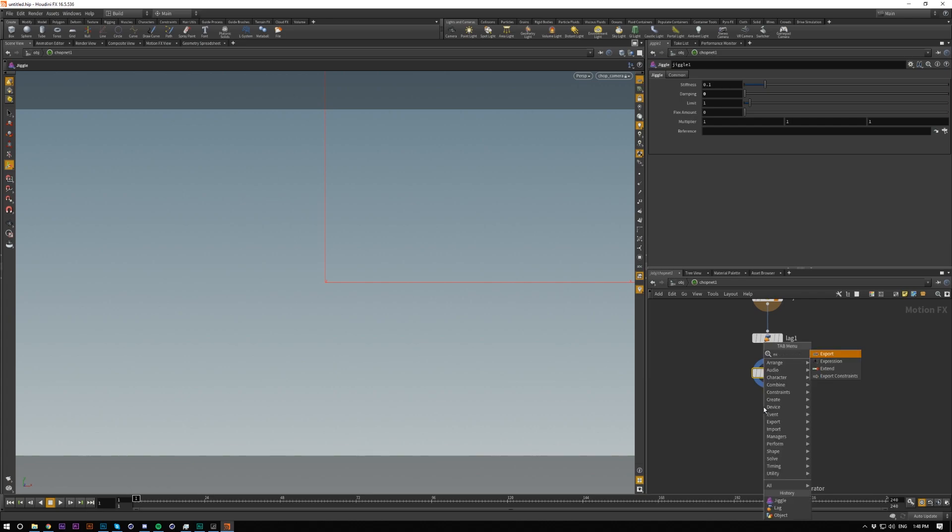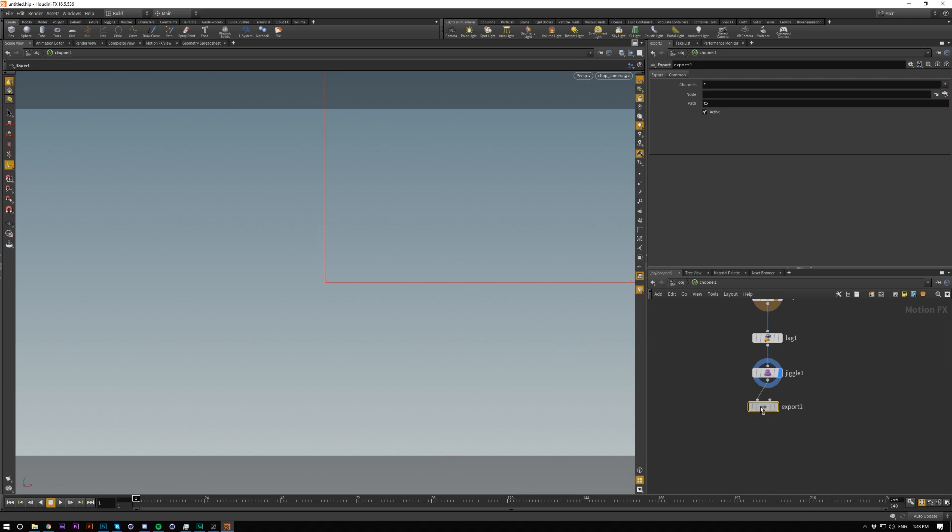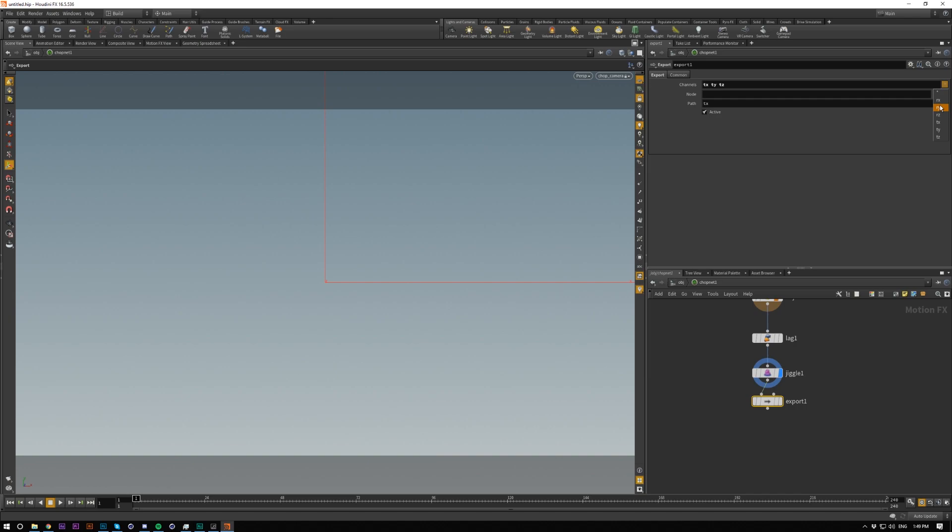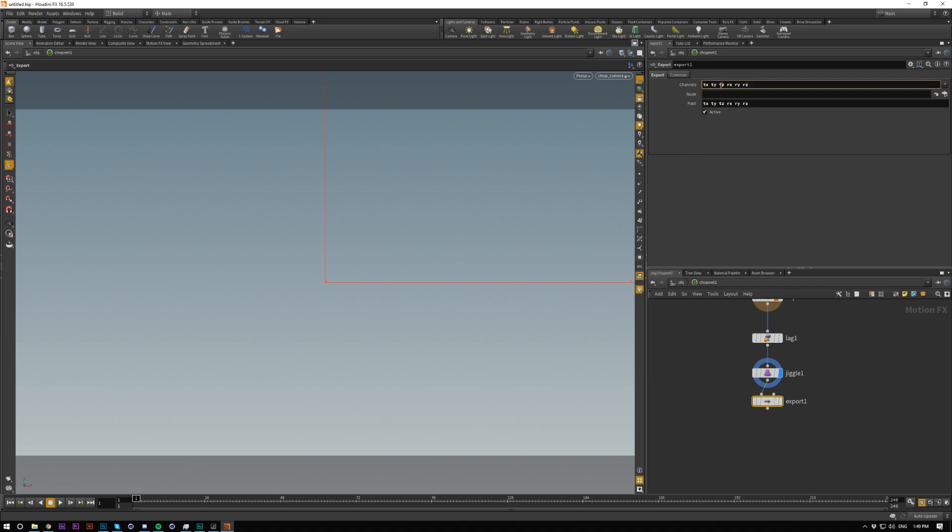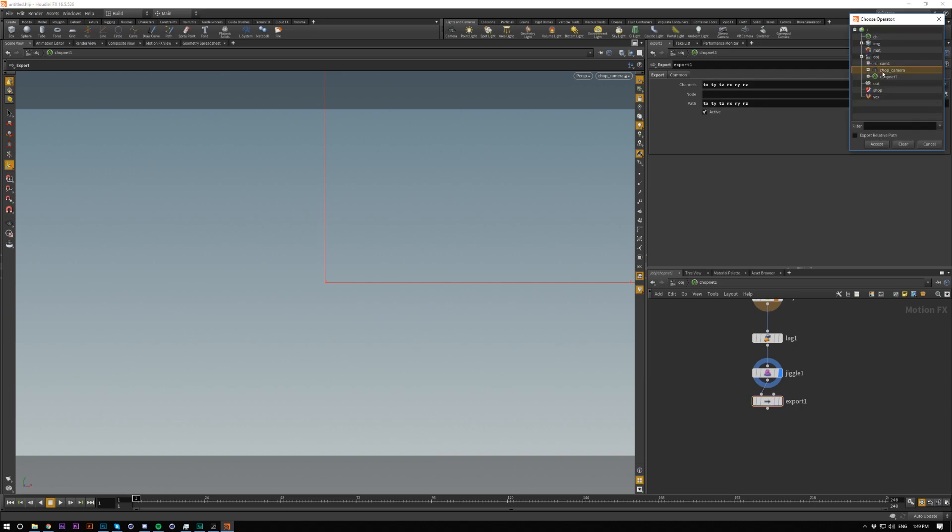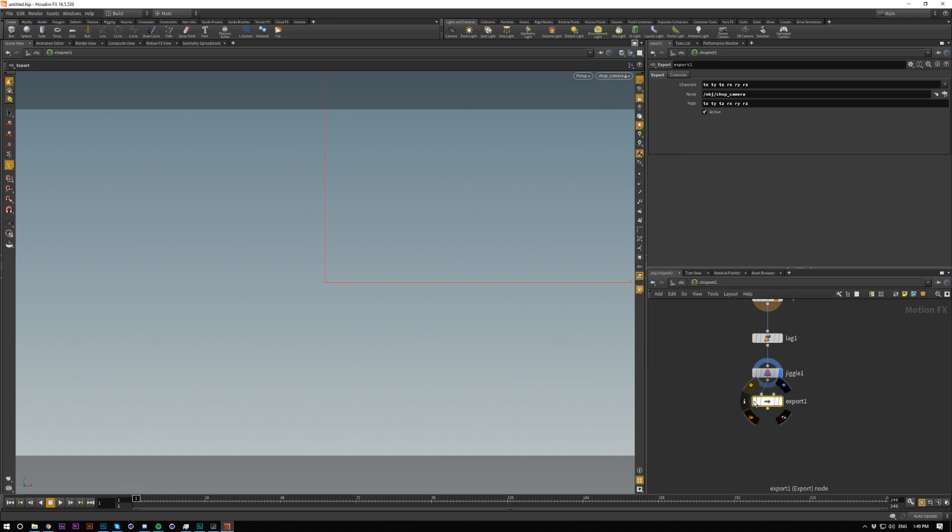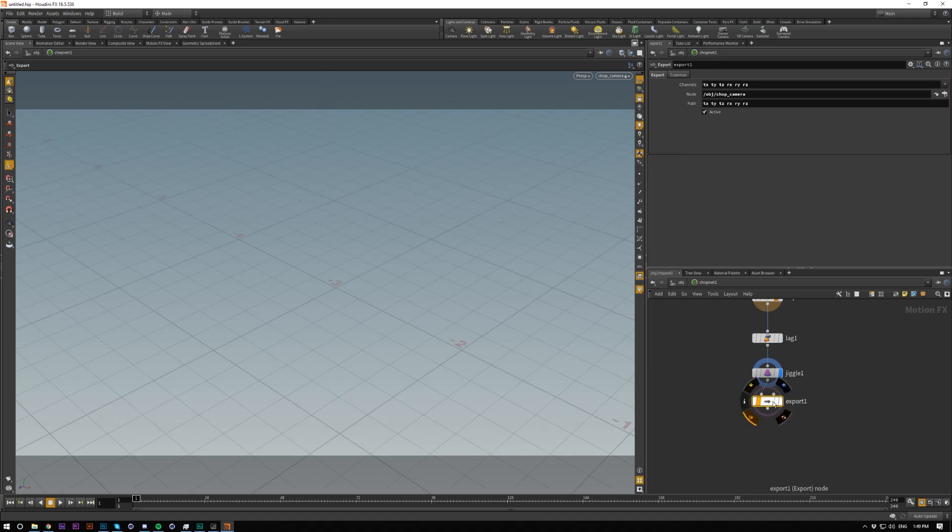Then we're going to do export. This is where we export to our camera. In here, we need to bring in all our parameters. I'm going to do it in the right order: TX, TY, TZ, and then RX, RY, RZ. Then you can just copy this and paste it here because it's coming from this camera up here. This is camera1 channels and path is camera2. We're going to select the chop camera and select export and these two as well.